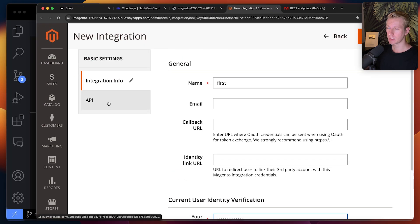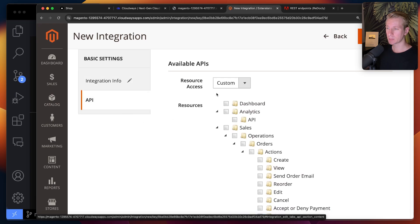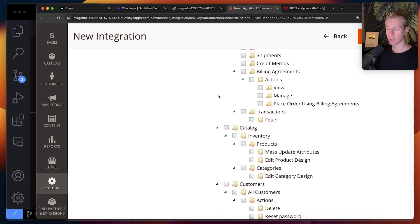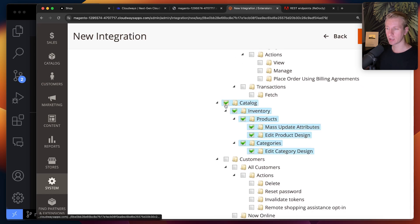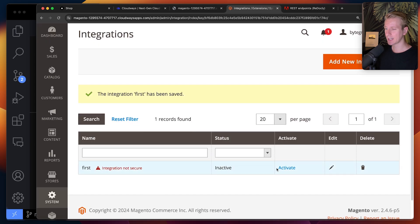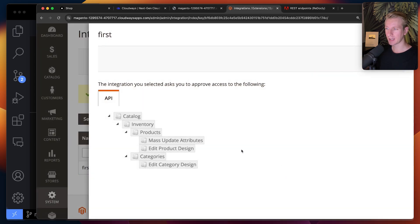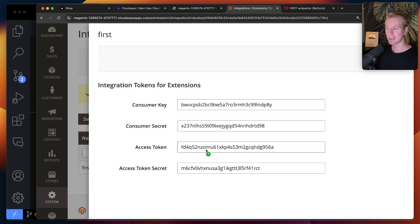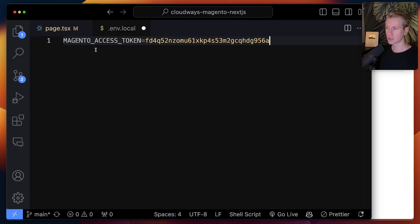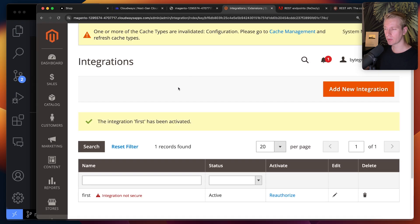Before clicking save, you also need to go to the API tab and specify which level of access the Next.js app should have. I'll select everything in catalog, then click save. By default, status is inactive, so we need to make it active by clicking allow. We get an access token and some other tokens — we're going to use the access token. I want to use an environment variable for this, so I've created a .env.local file with MAGENTO_ACCESS_TOKEN set to that value.